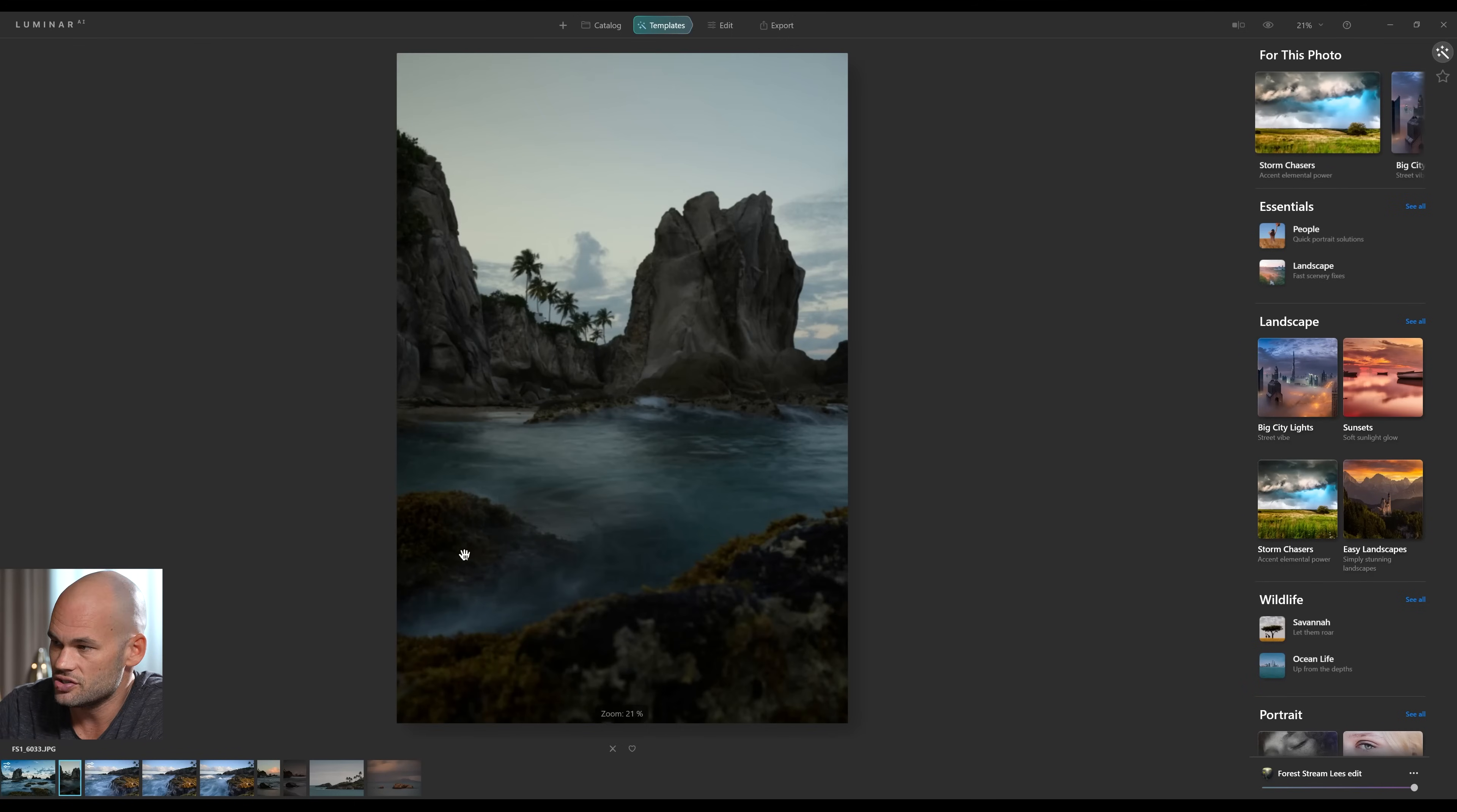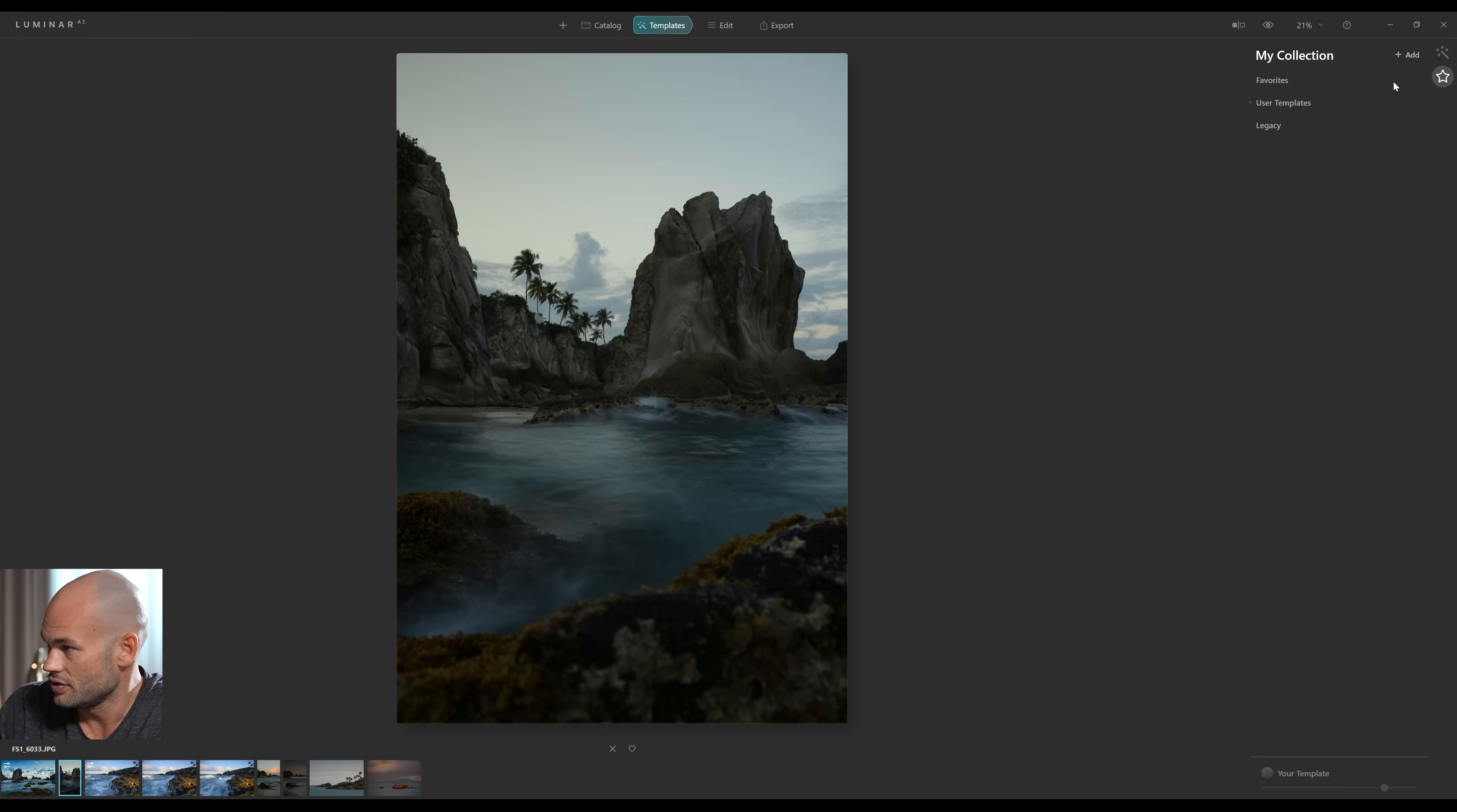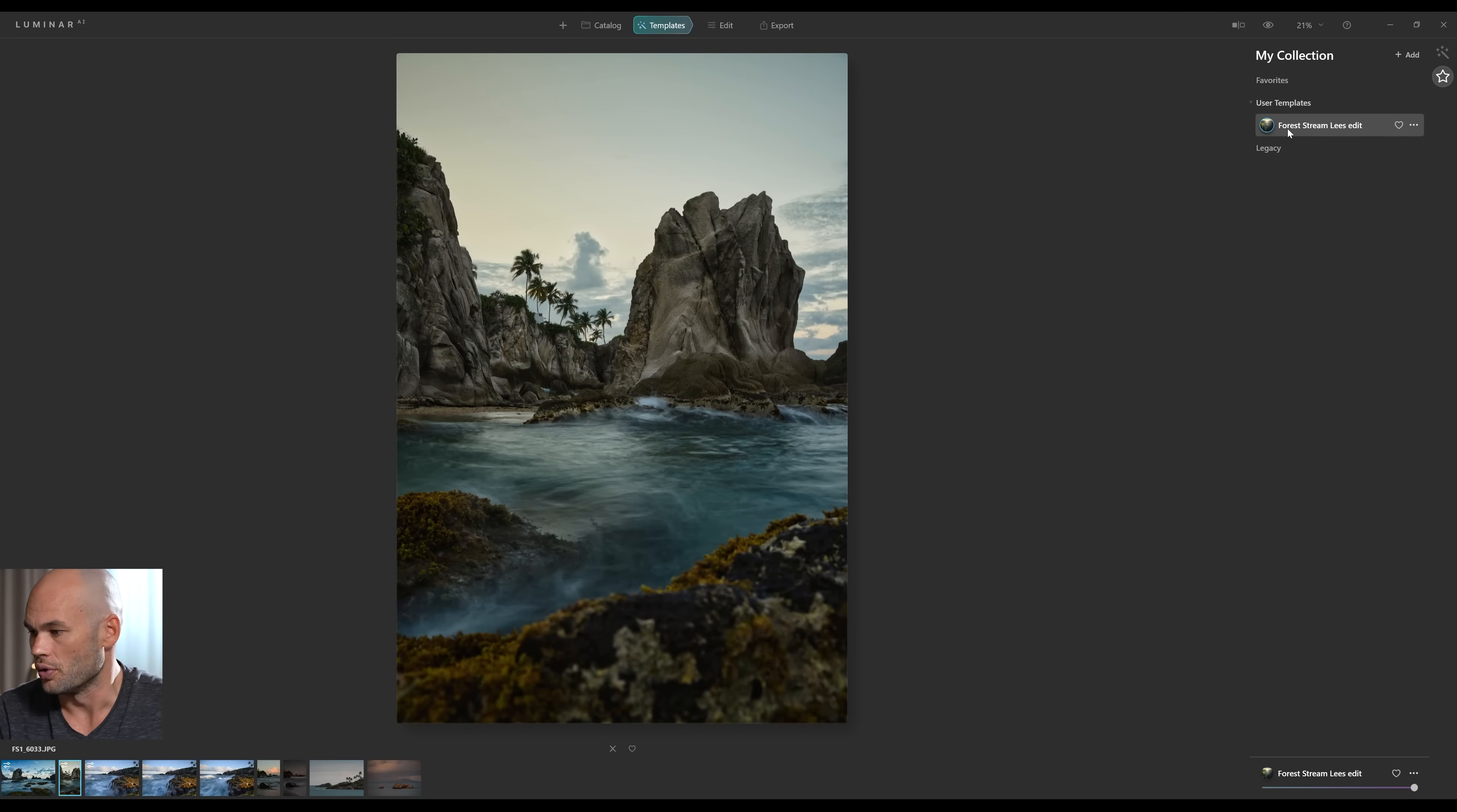So now if I click back on the Templates tab, and I can click on this second image, which was taken in the exact same location, I can click on this star in the upper right side that says My Collection, and then User Templates. And you'll see the template that I just created, Forest Stream Lees Edit. With one click, it's going to apply everything that I did to the last photo to this photo. And once again, it's not totally perfect, but it's getting us very close. And now I can click on the Edit tab, and I can come in here and fine-tune it.